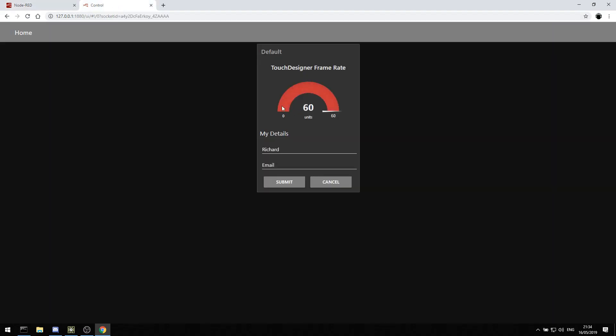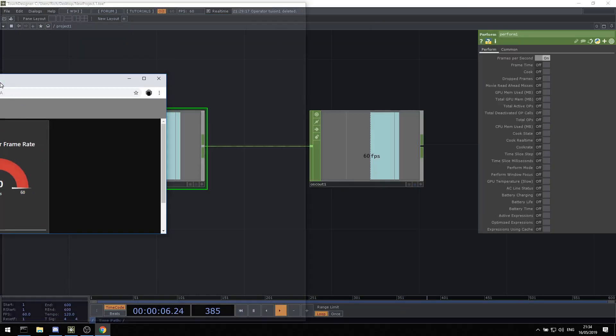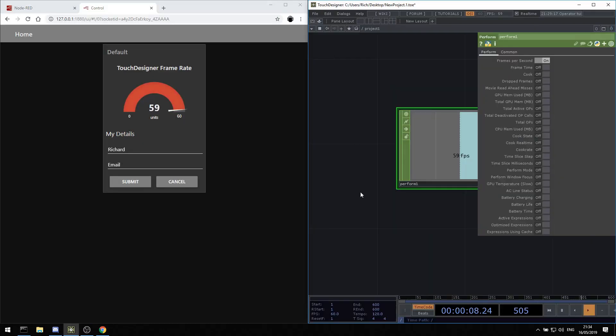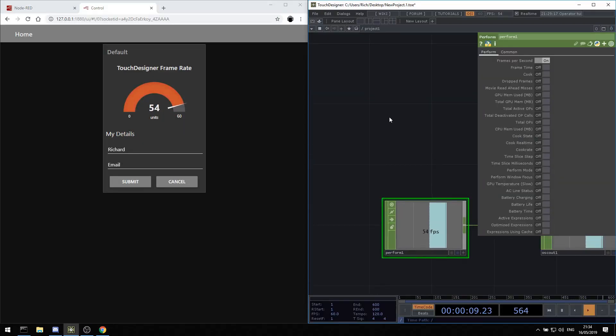And go into control. And here we go. We have a TouchDesigner frame rate gauge that now tells us how fast TouchDesigner is running at.